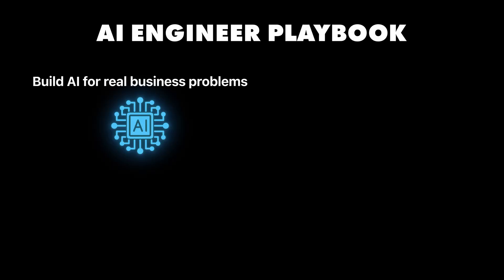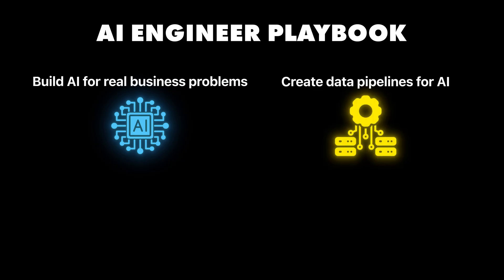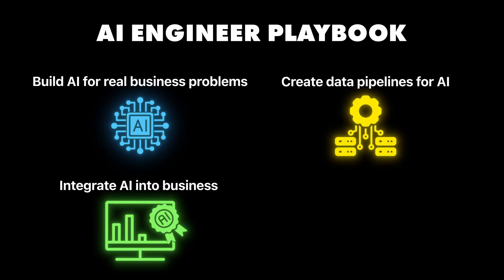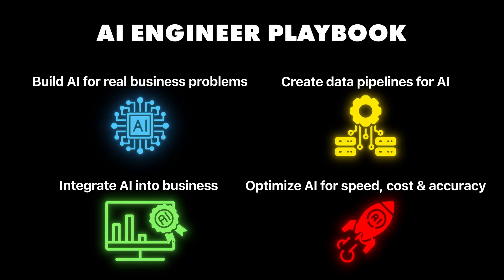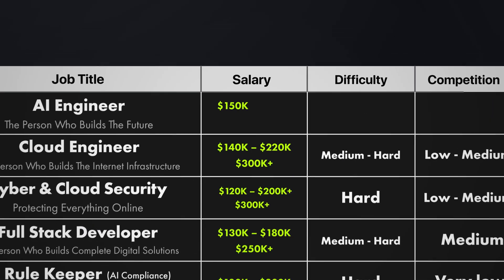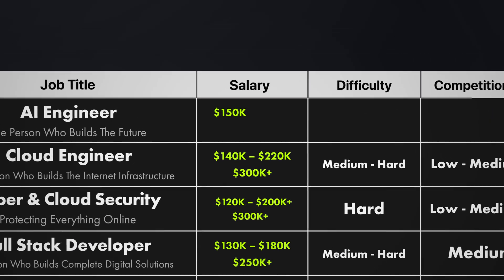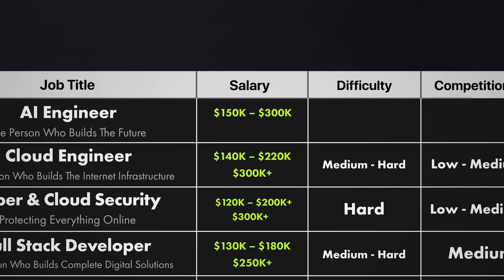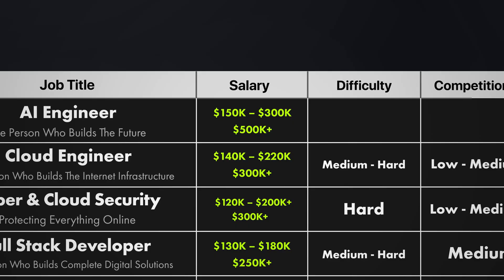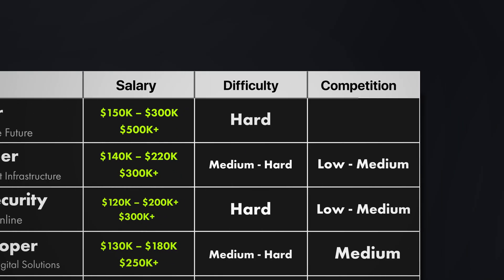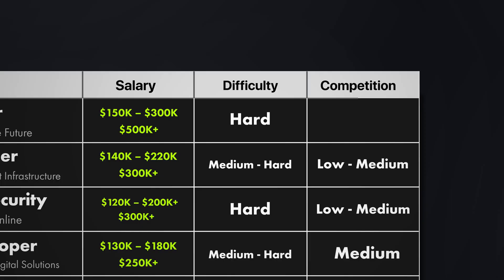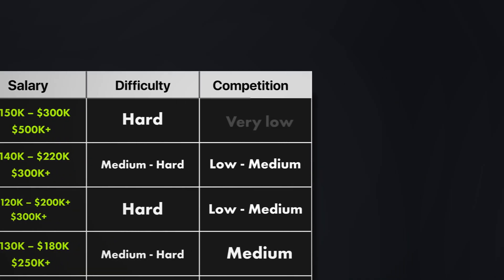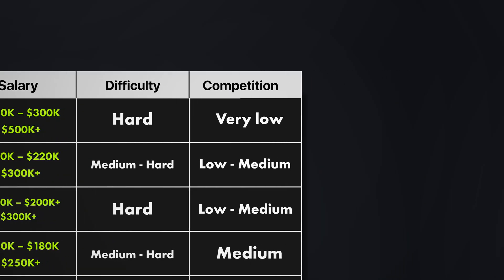So what do you actually do here? You build and deploy AI systems for specific business problems. You create data pipelines that feed information to AI systems. You integrate AI capabilities into existing business applications. And you optimize AI systems so they work fast, cost less, and actually give accurate results. AI engineering means that you're building the future. And companies either hire you at premium rates, or you can just build your own AI-powered business. Income potential here is 150k to over 300k a year. Top AI engineers and major companies make way over 500k a year. How hard is it to learn? I would say it's pretty hard because it requires understanding multiple technical areas. But the competition is very low because it's a massive demand, but almost no one is qualified.